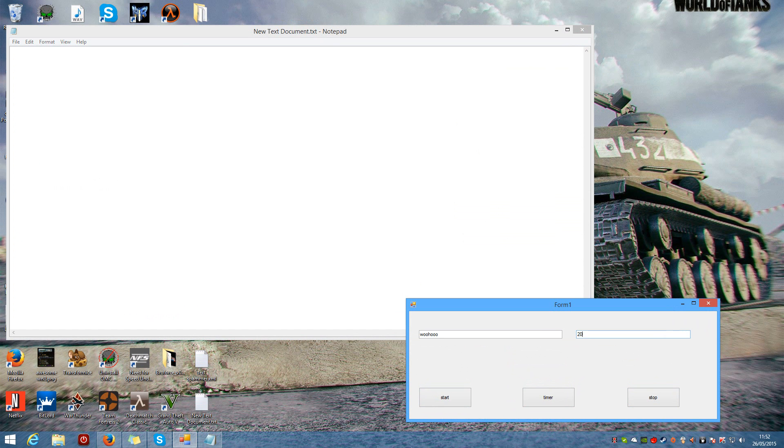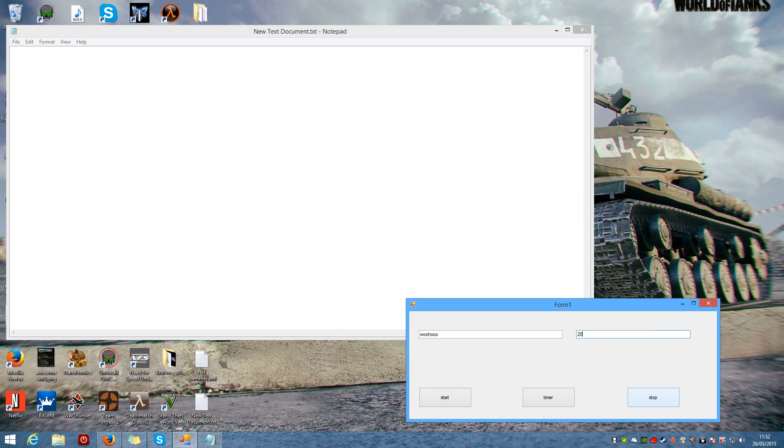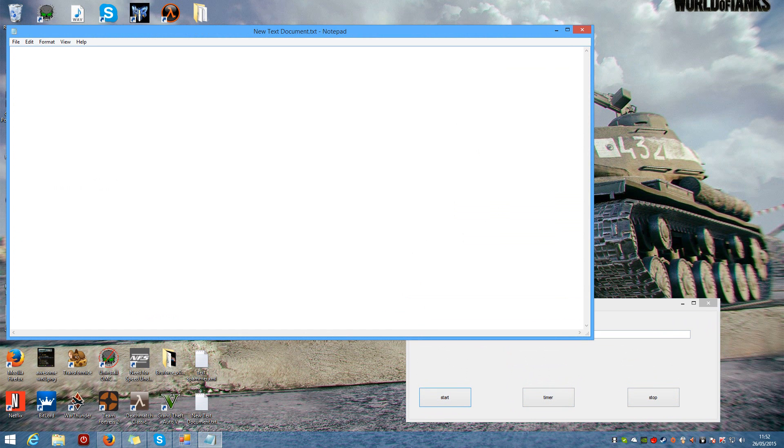And then, if I change the interval to 2000, hit timer, hit start. As you can see, it takes a lot longer to write and press enter.